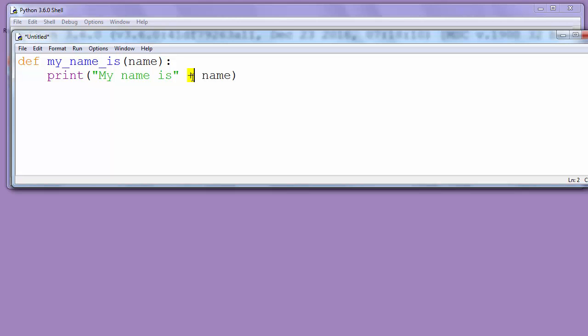Then we want to call our function in our program outside of myNameIs function.